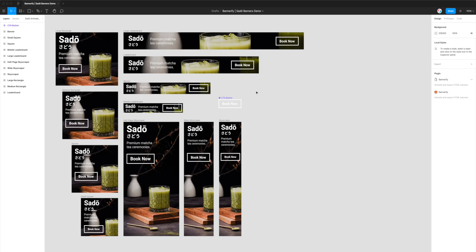Hi everyone, this is Adam from Figmatic, and today I'm going to be showing you how to export animated banners from Figma to HTML for the Flashtalking ad platform.